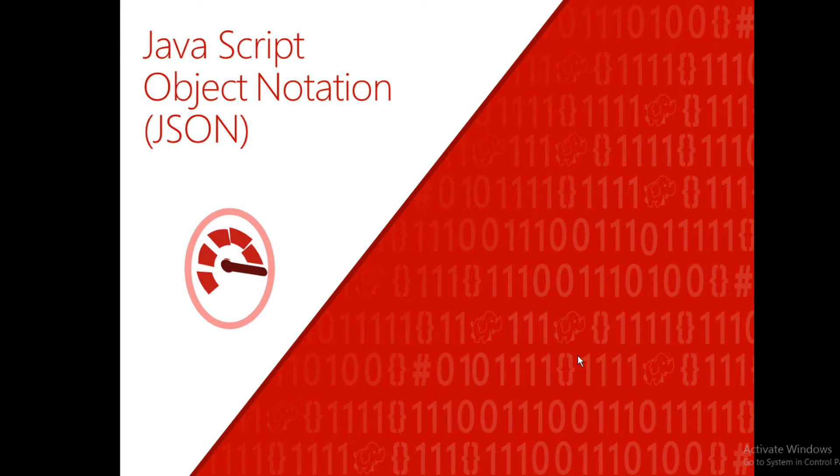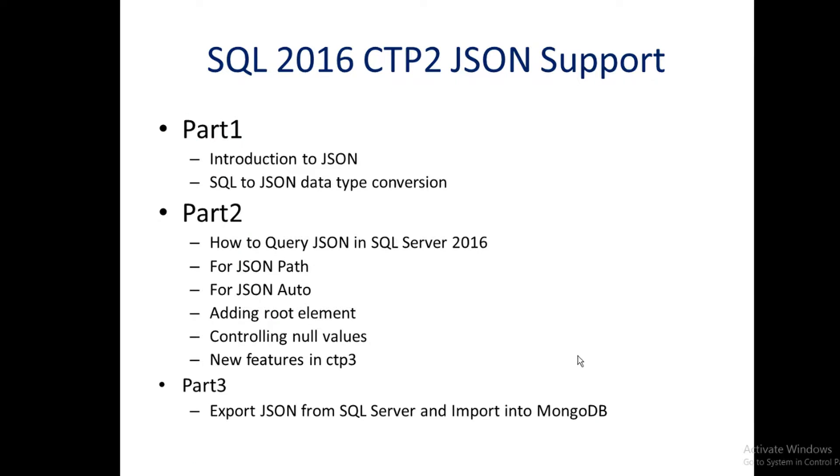Hi, in this video series we'll discuss support for JSON in SQL Server 2016. This video series is broken down into three parts. Part one will give a quick introduction to JSON and look at how SQL Server converts SQL Server data types to JSON data types.